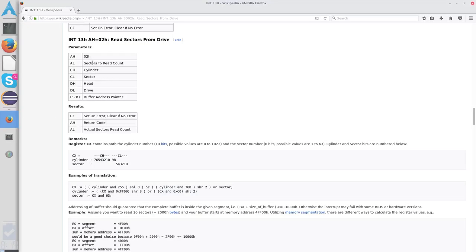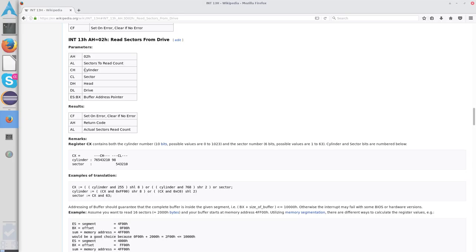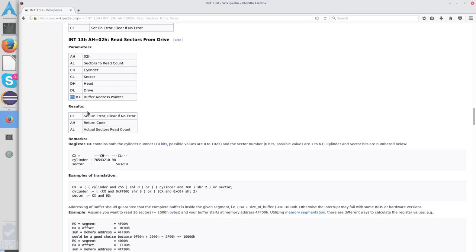So, to go over those, int 0x13, when AH is set to two hex, that means you're reading sectors from your drive. So that's the first thing we've got to do. We have to move AH to 2. Now, AL, which is the low bits of AX, is the number of sectors that you want to read. CH is the cylinder. CL is the starting sector. DH is the starting head. DL is the drive, and ESBX is your buffer address pointer.